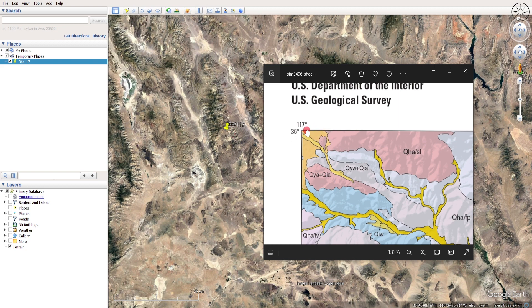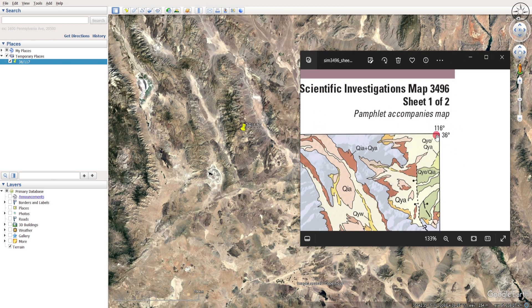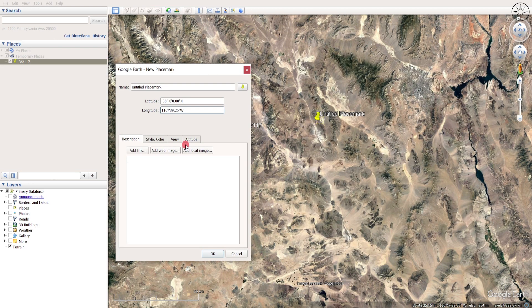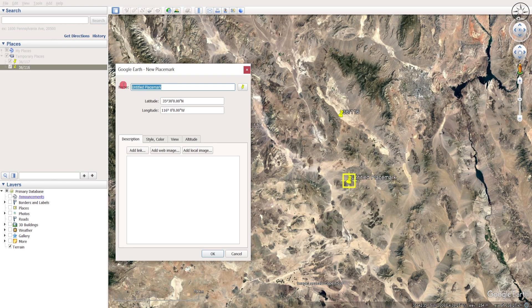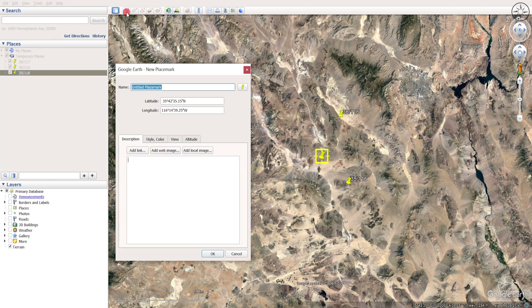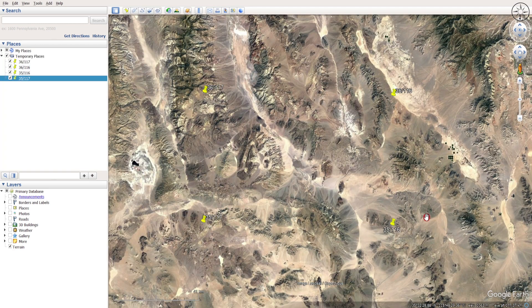I'm going to use this point to reference this image. I will do the same for the second point and for the other two remaining points. After adding the four points with the coordinates of the four corners of my map, I'm going to add my geological map as an overlay.